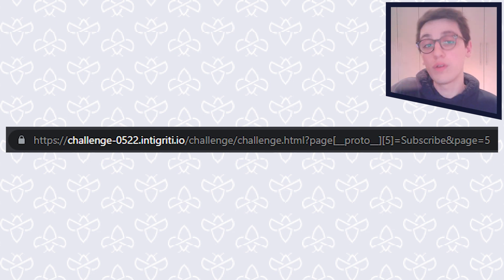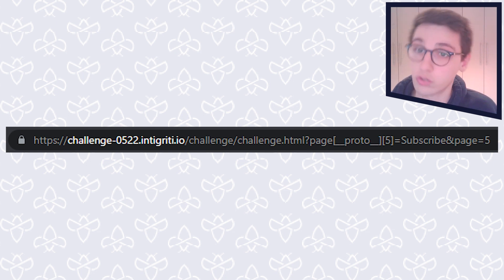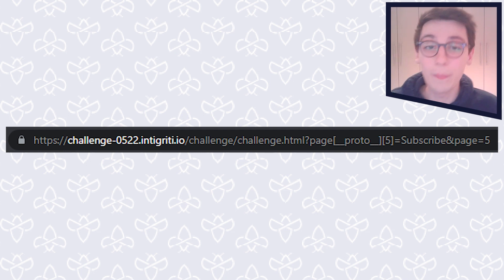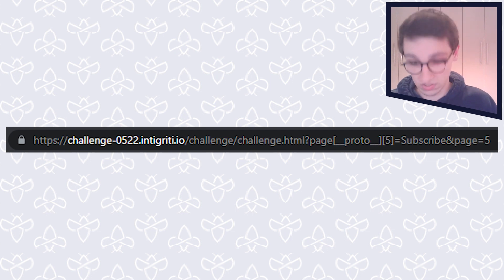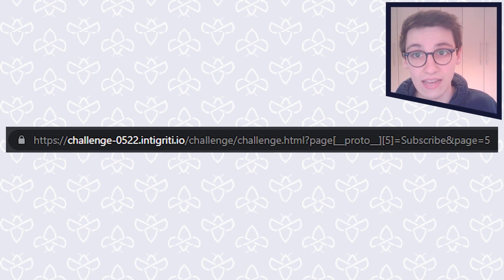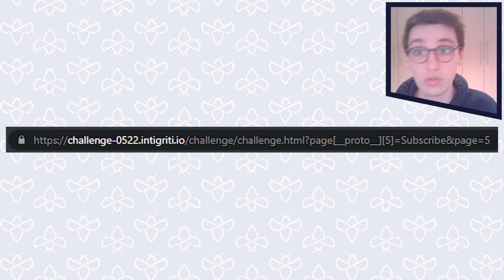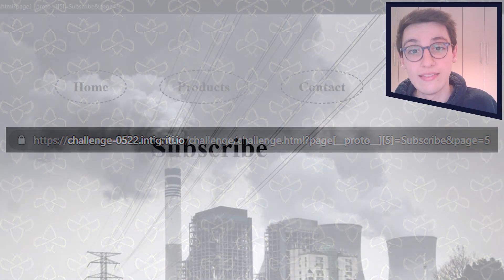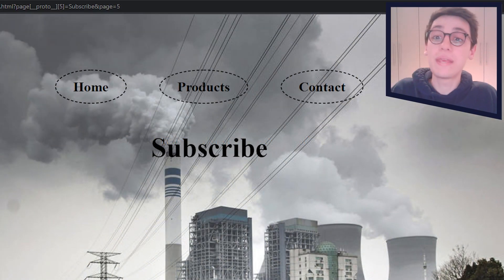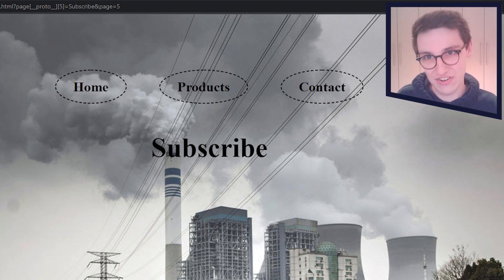So for example, if I now create the get parameter page, open the brackets, underscore underscore proto underscore underscore, close the bracket, open it again, and then a five, and then close it again, like so that I can give it some content, in this case, just some random stuff. And then I set the actual page to five. So the value of page to five, then we see that on the page, our input appears on there. And that is super incredibly dangerous.